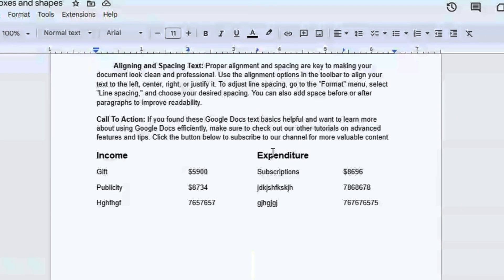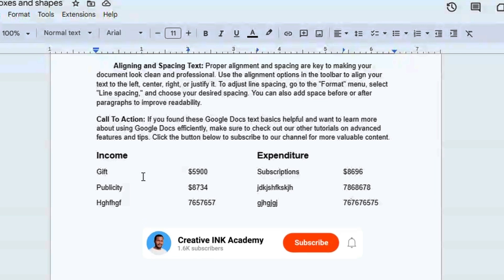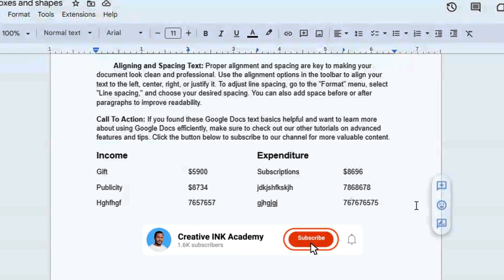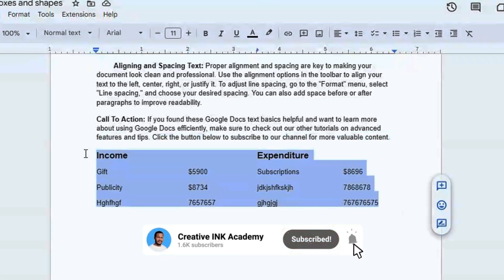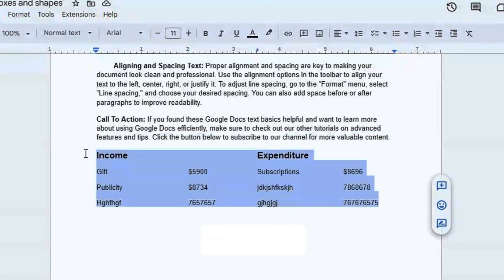And you have this structure. That's how you can use the tabs and the indents in Google Docs. I hope this video was helpful — if it was, leave a like and subscribe for more videos like this. Thank you for watching, see you in the next one.